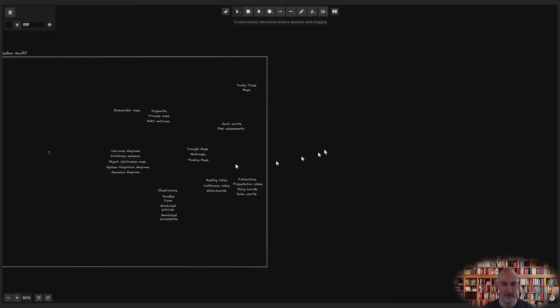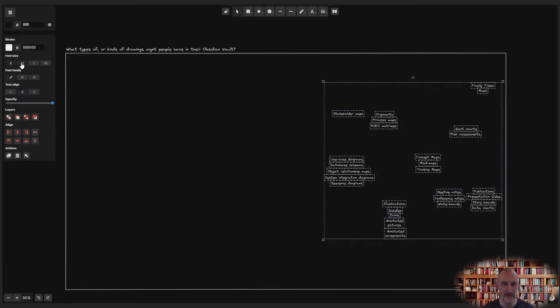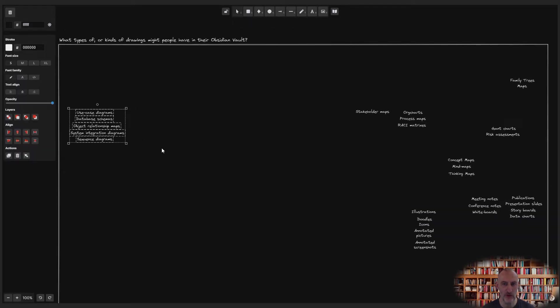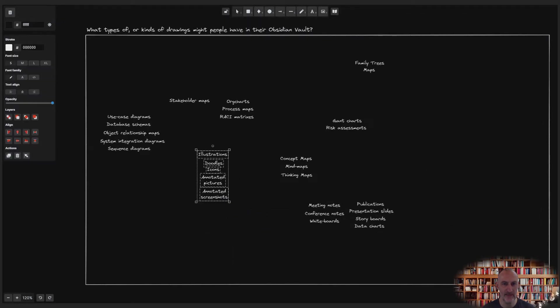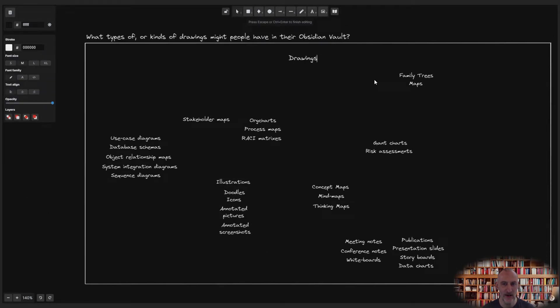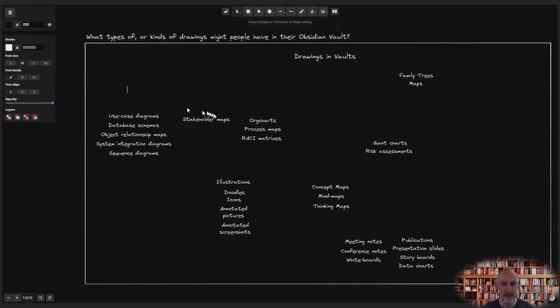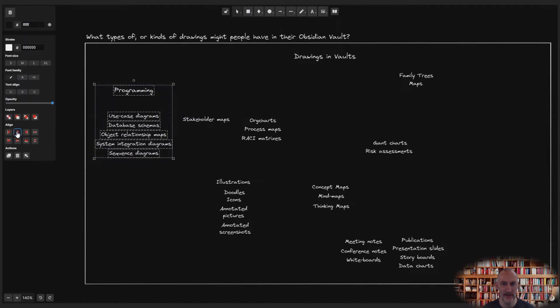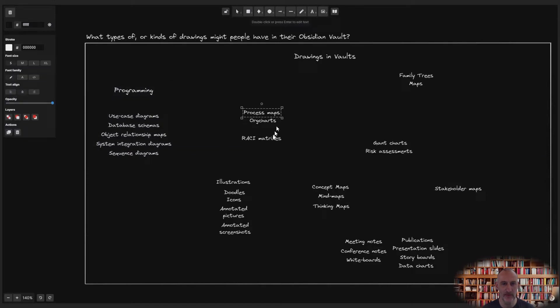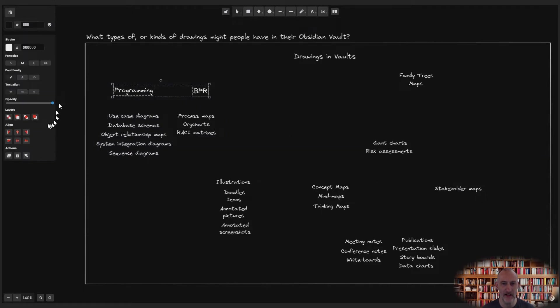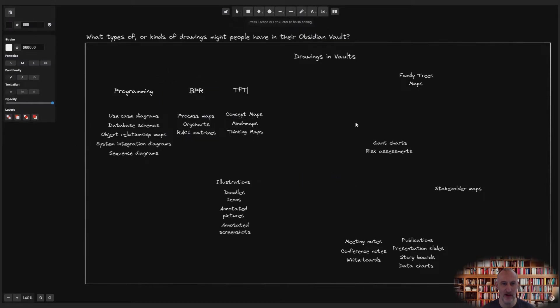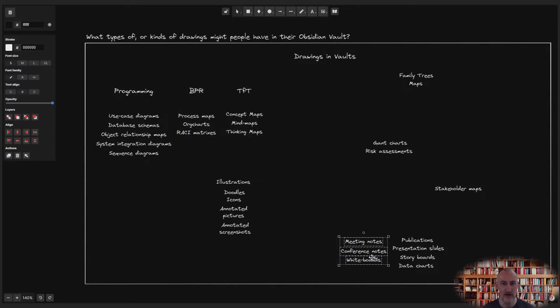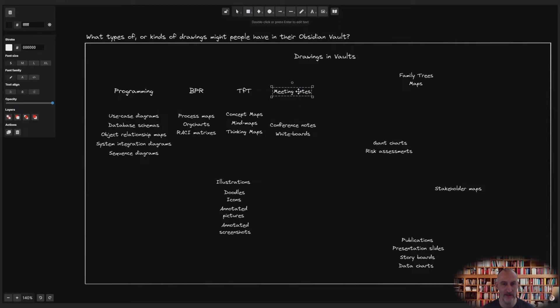After I'm done with the initial grouping, I start to organize my groups into a tree, all the while looking for commonalities between the groups. This is how I end up with programming and BPR on the left, followed by tools for thought and meeting notes.